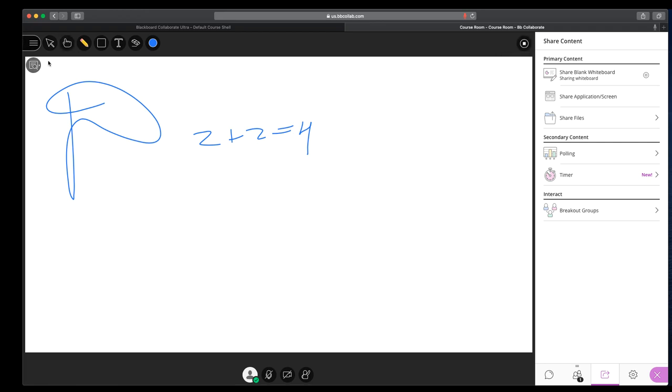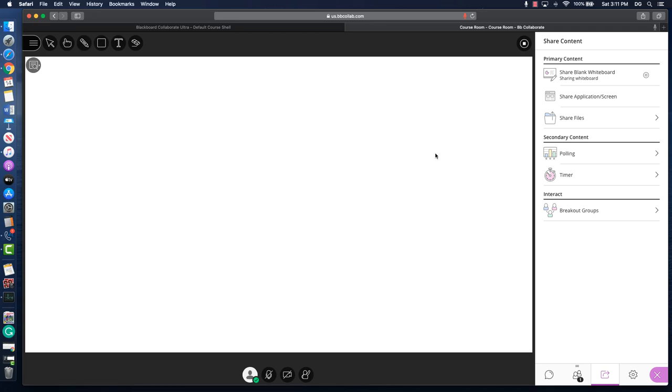Students can also participate in this, can also contribute to the whiteboard by using the pencil or text. Text is really small and kind of clunky, so I try to encourage people to use the pencil. So that's the whiteboard.